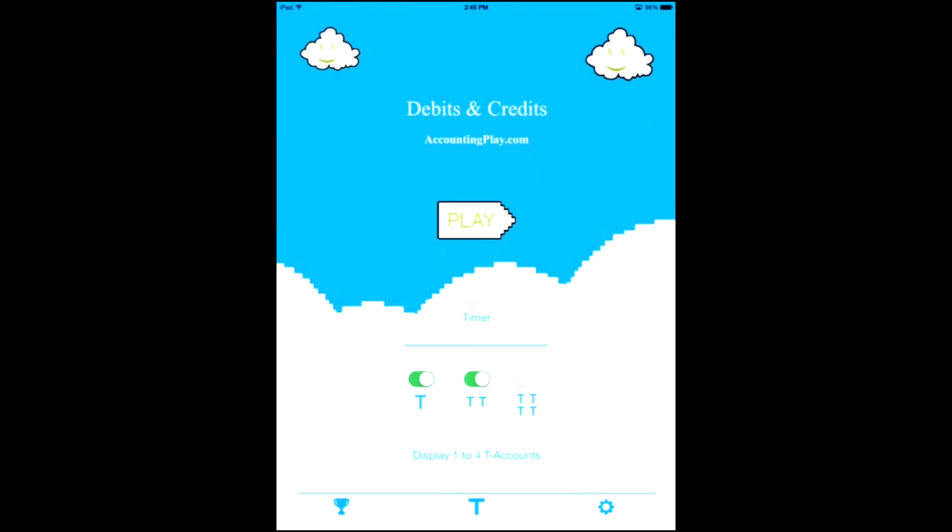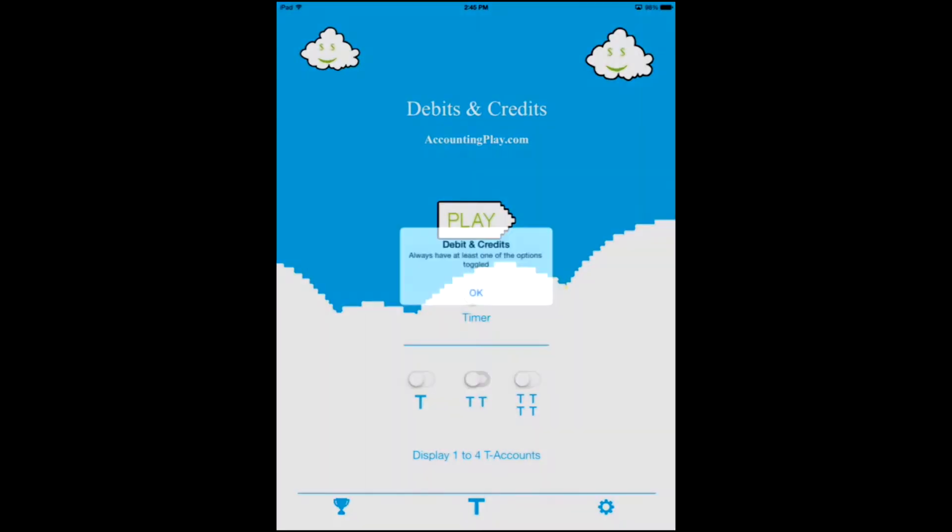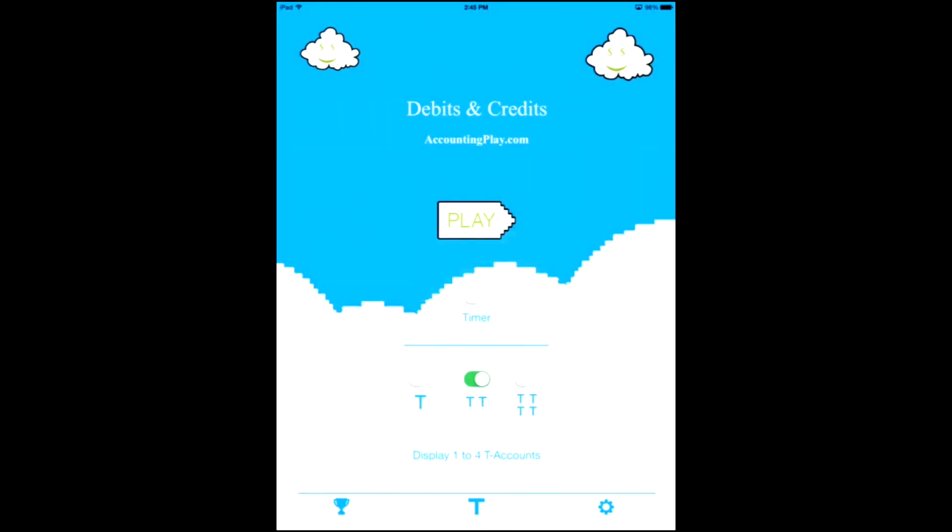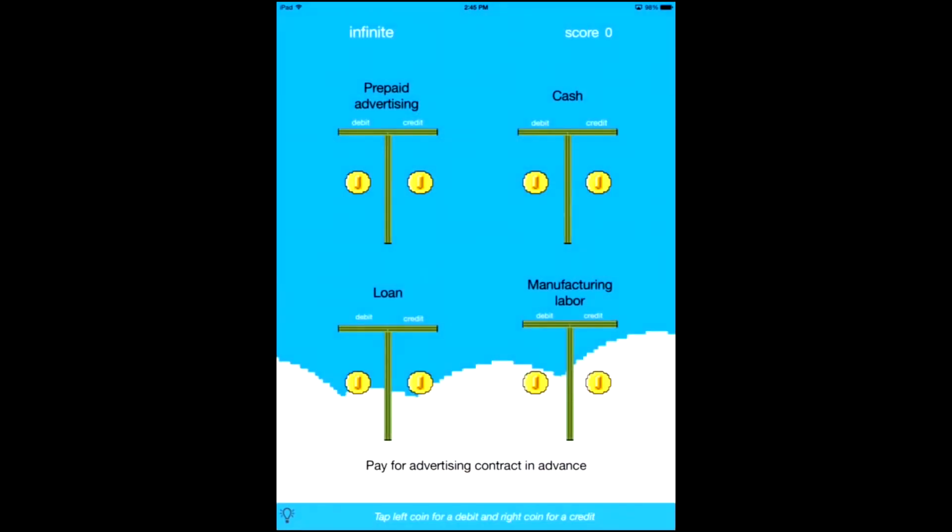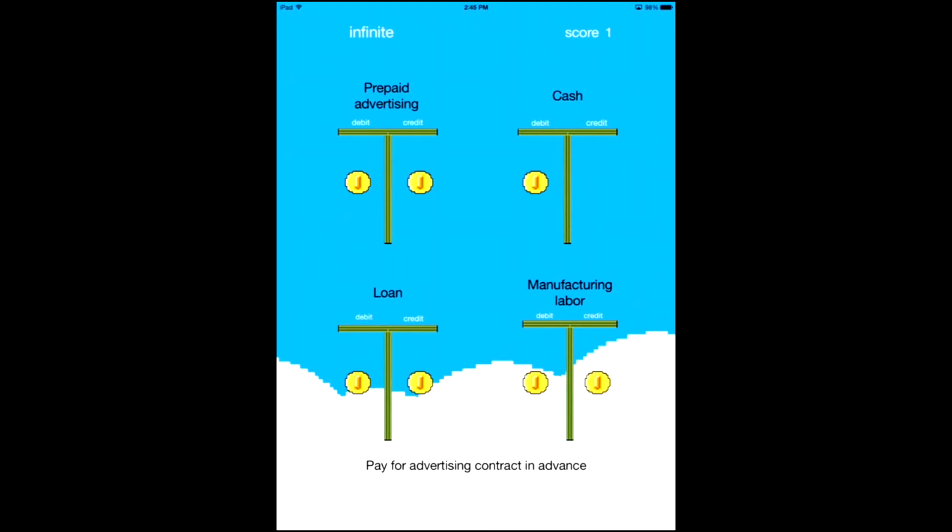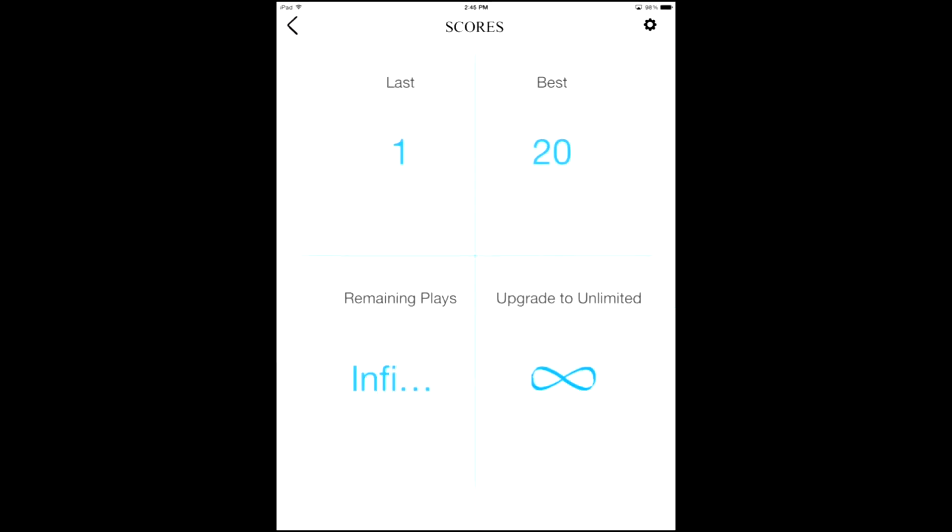We also have multiple T account options for different upgrades. It's free to try, but you can step it up all the way to four and play with four different accounts if you want, making things a little bit harder, right? See how well I'm doing.